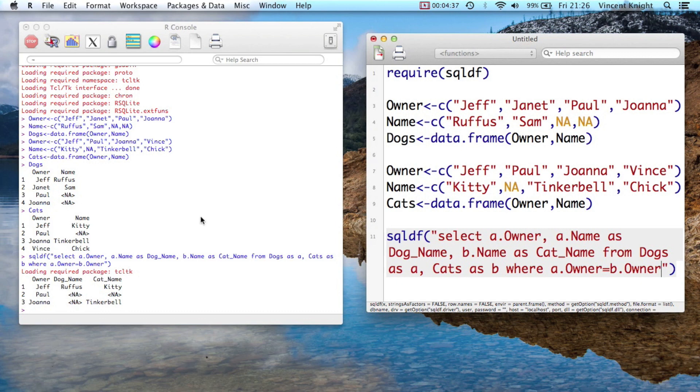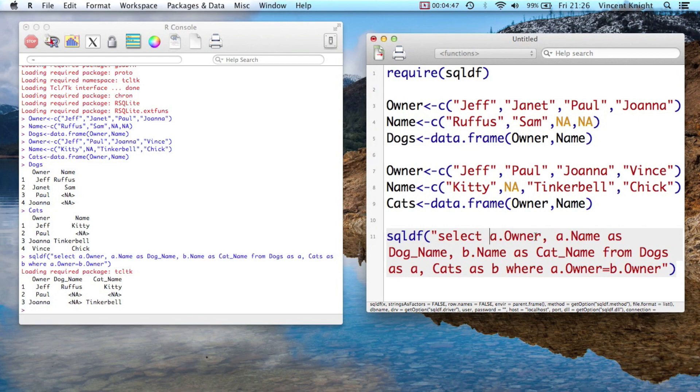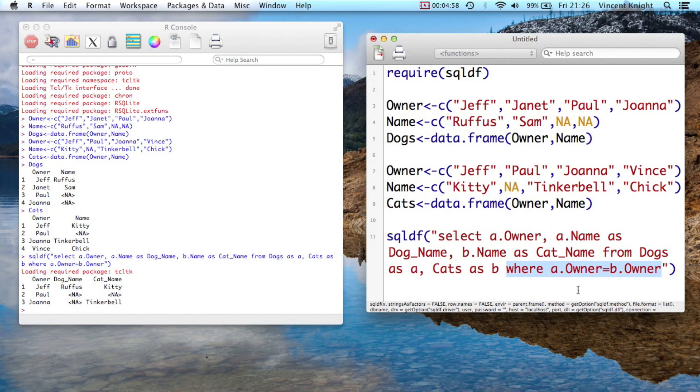So this bit of code is saying give me all the variables. But I'm calling A the dataset dogs, so dogs.owner, dogs.name. And then B is cats. And then we say but I want to force a.owner and b.owner to be equal. So that does an inner join. That goes and gets everything from both datasets. Sorry, the intersection of both datasets on a particular variable. And that's how we say which variable we want. We want it to be owner.